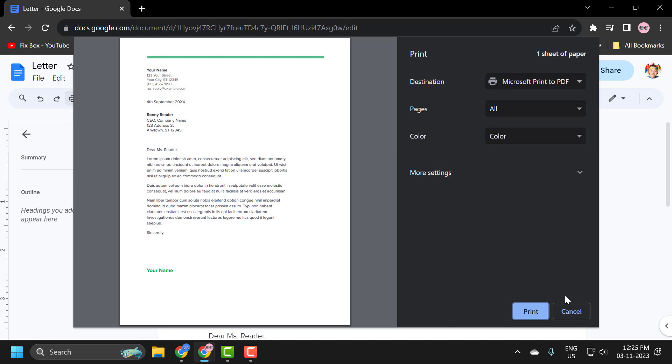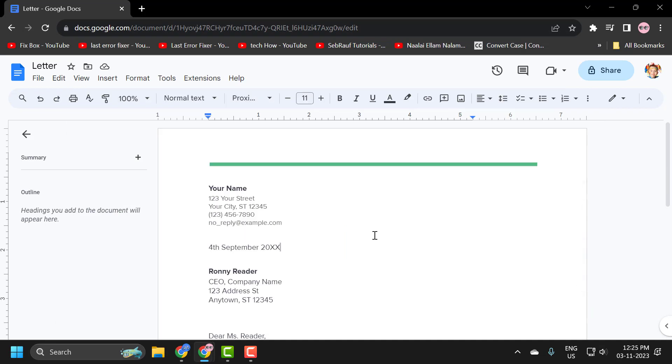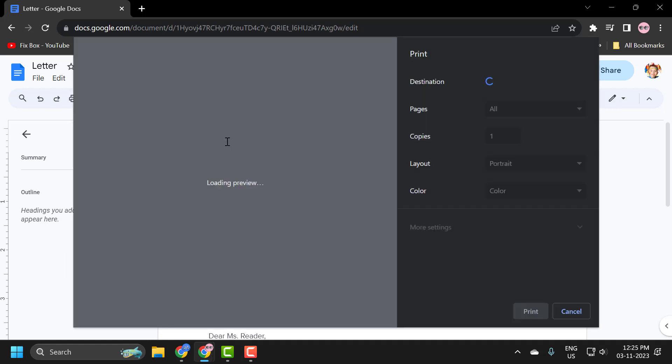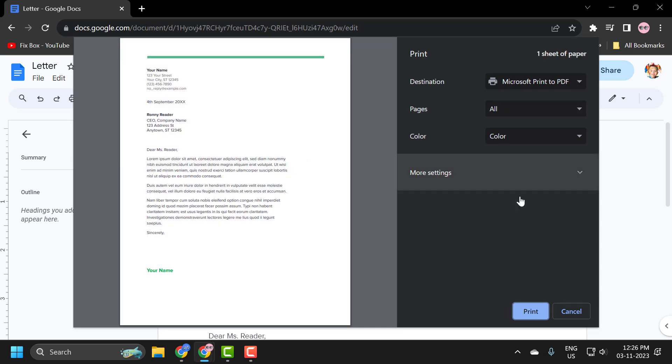And another way to open up, the third method, you just need to tap on keyboard Control plus P on your keyboard to open up print settings, and then you can print out your Google document.